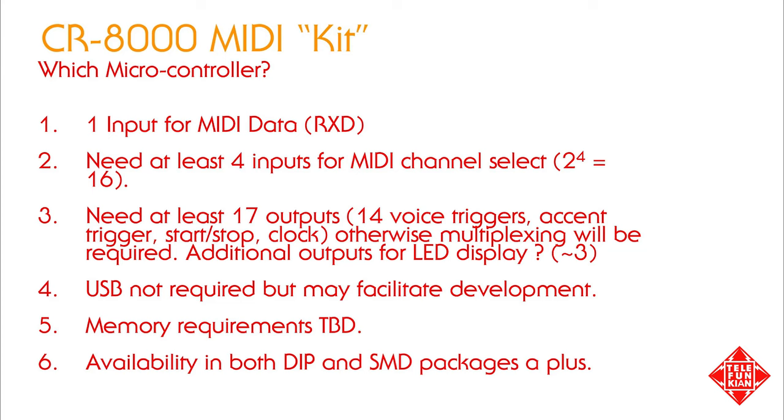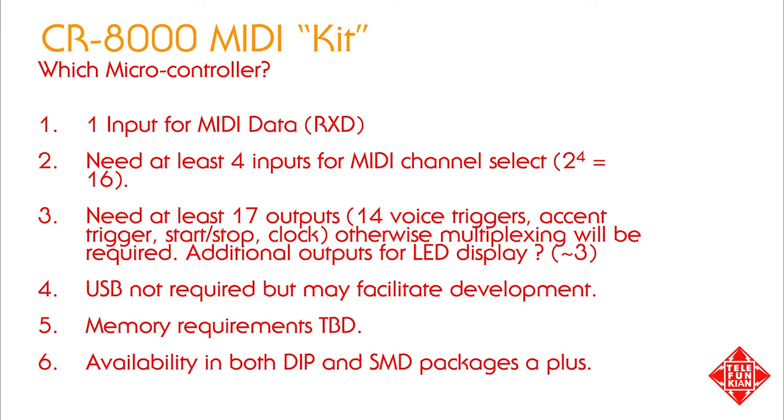We need 17 outputs for this project, one for each of 14 voice triggers, one for accent, and one for start-stop, and one for the clock data output to the drum machine. Many of the 8-bit microcontrollers we might consider have fewer than the 17 outputs we need in this application. This is a problem that can be readily overcome through the use of multiplexing. Multiplexing is a strategy that allows you to add more inputs or outputs to a small microprocessor, but it does require the use of additional multiplexing chips and slightly more complex coding. In this project, we're going to avoid that type of complexity, keep the code simple, and keep our chip count down. This means we'll need to choose a microcontroller with 17 or more outputs, and thankfully, there are plenty to choose from.